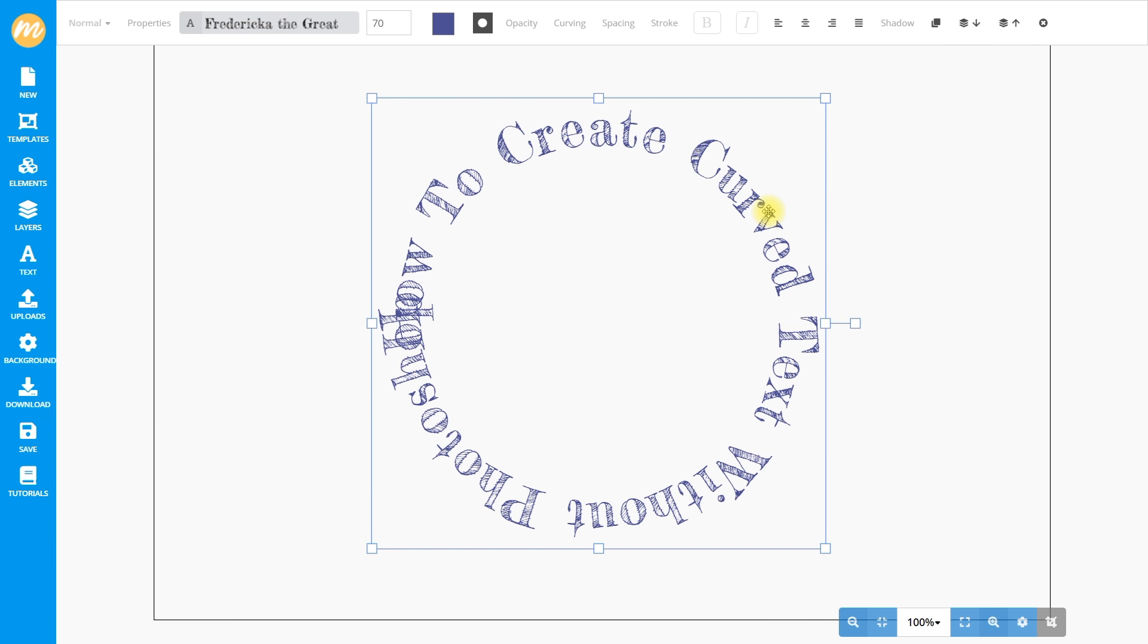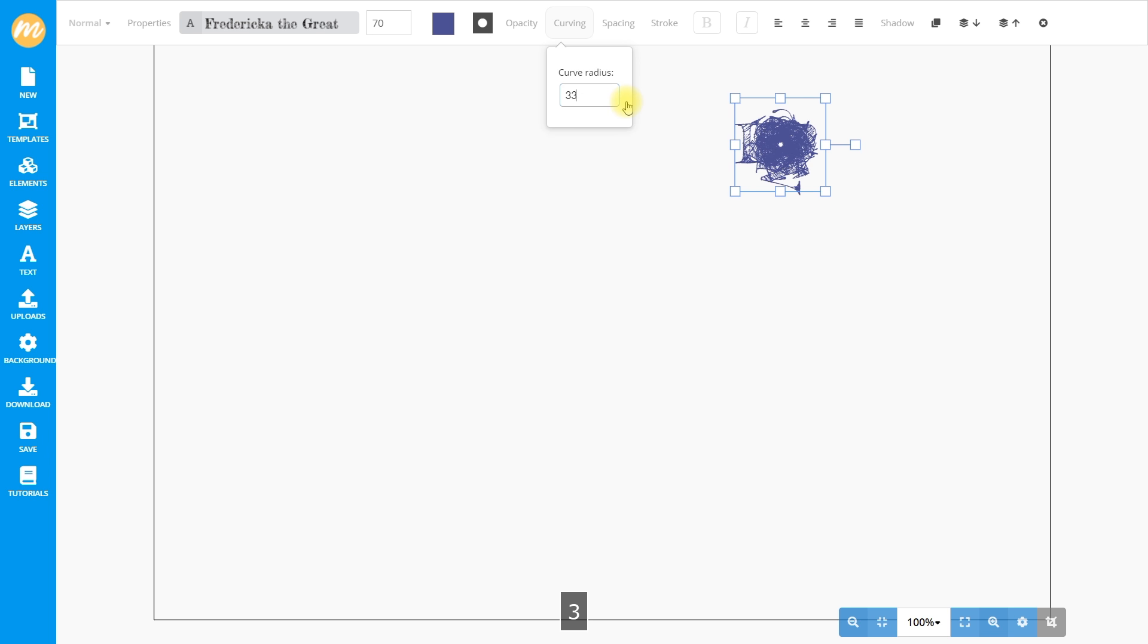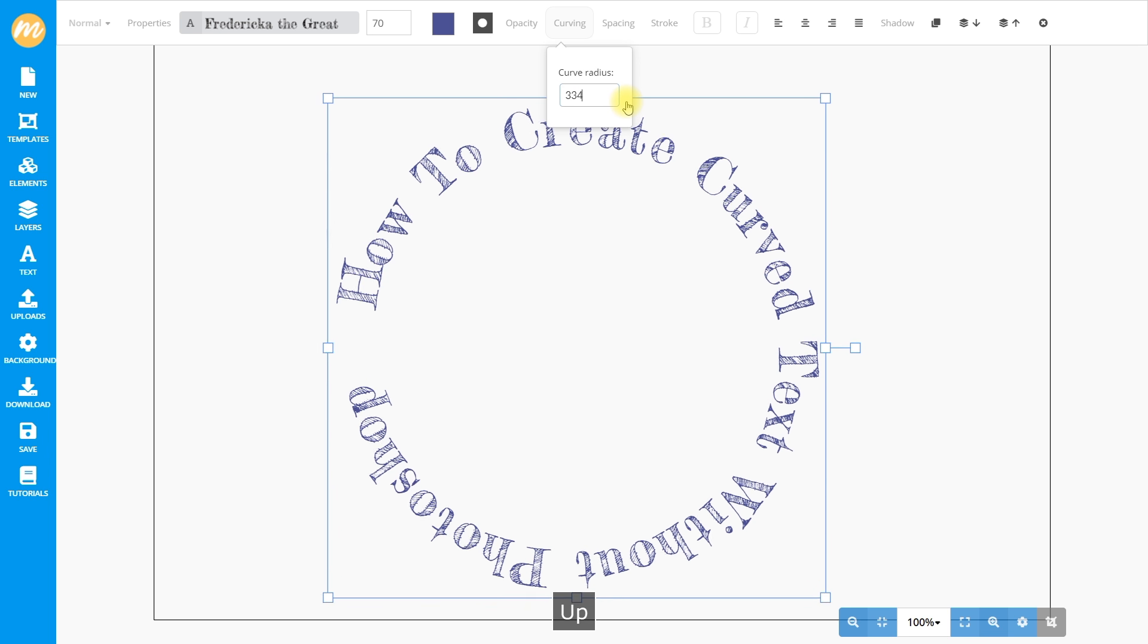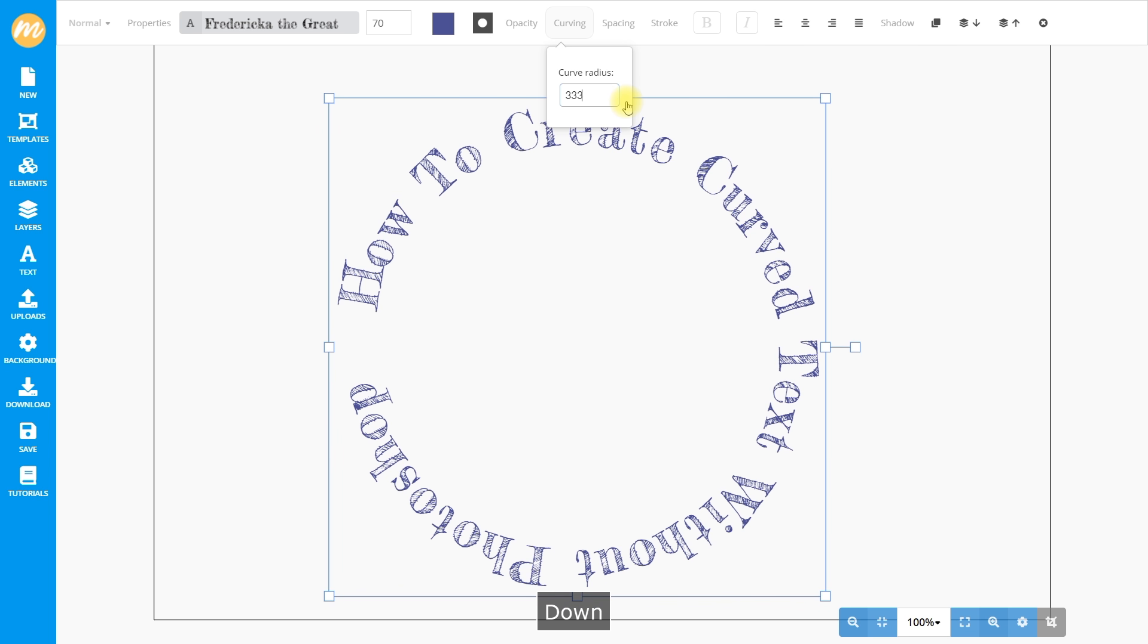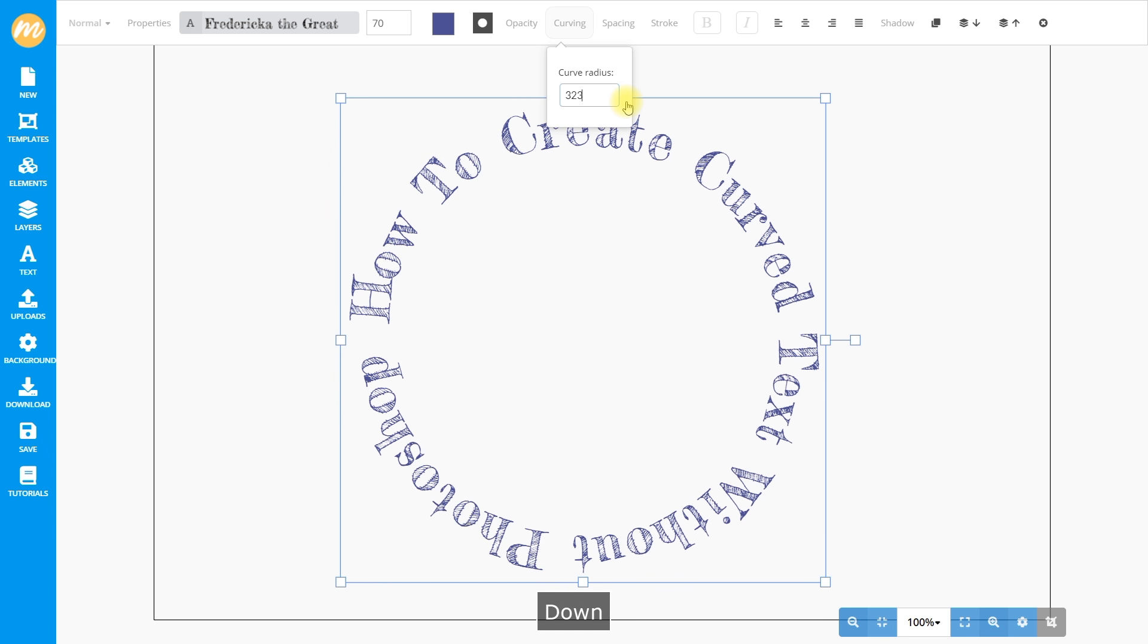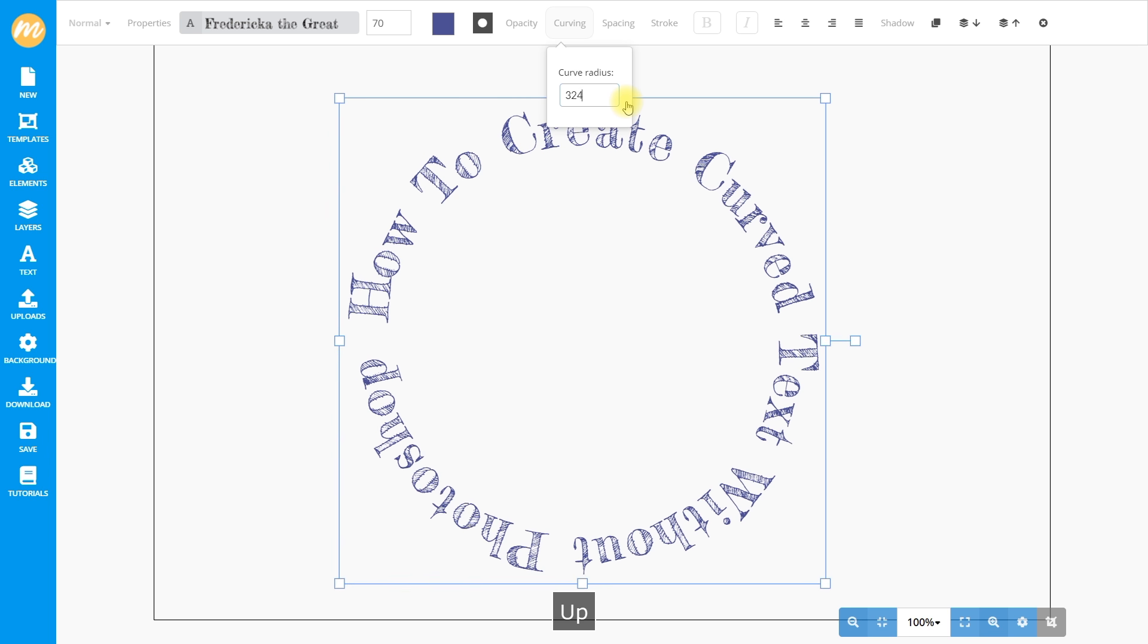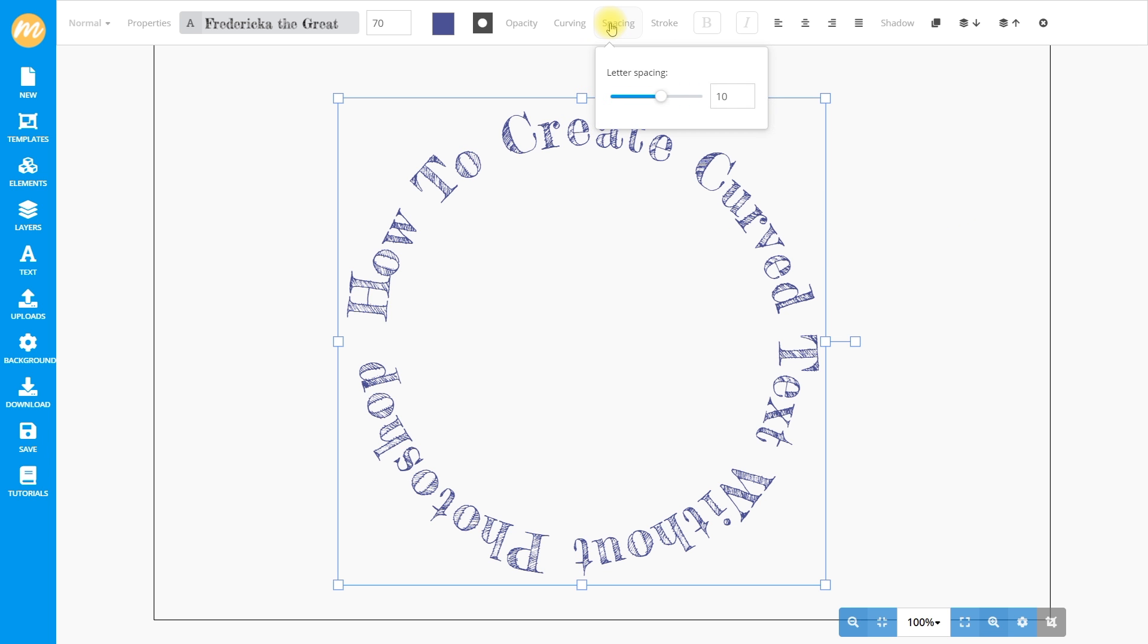We almost have a circular text. We can change how curved the text is by changing the curving setting. This decides how big or small the radius of the circular text is. Let's make the circle smaller. I'm using my up and down arrow keys to change this value. We can also adjust the space between the letters by going to the letter spacing setting.